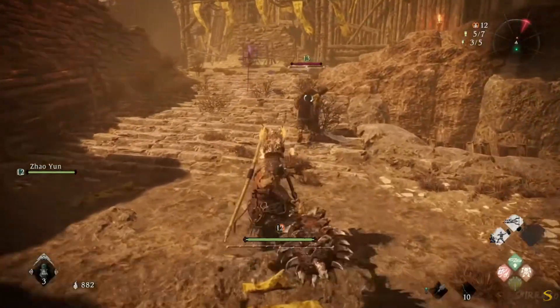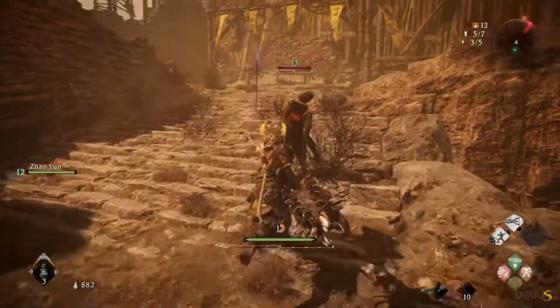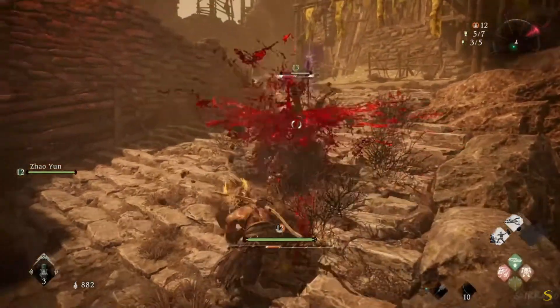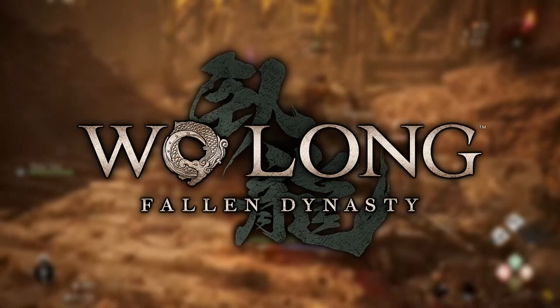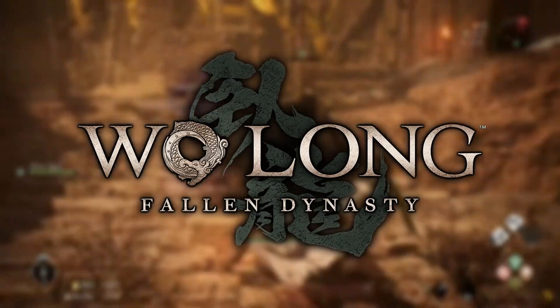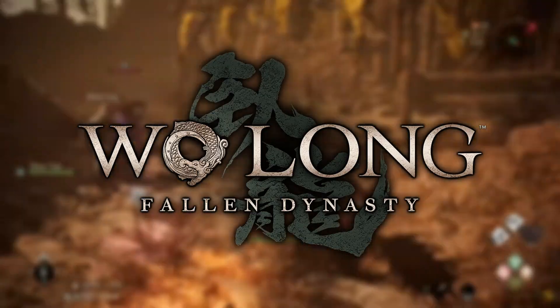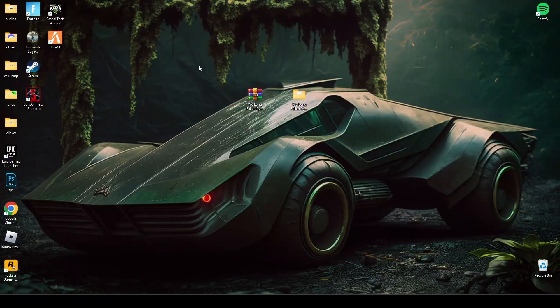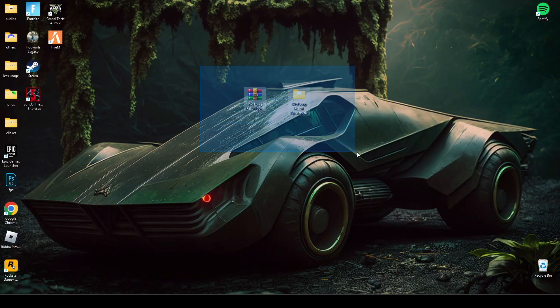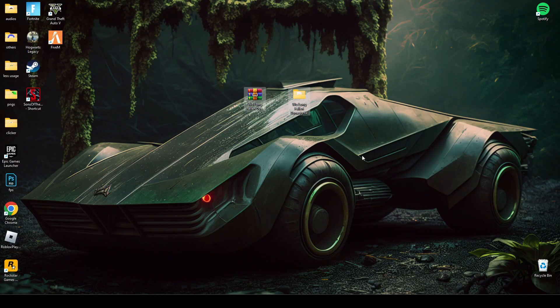Hey guys, welcome back to my channel. Today in this video I will tell you how you can fix crashes and any kind of error in Wolong Fallen Dynasty. First of all, you have to download this file.